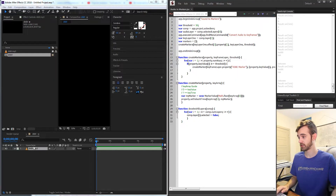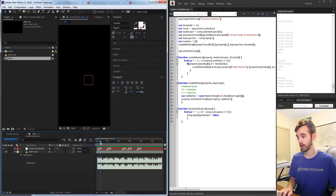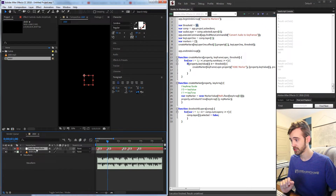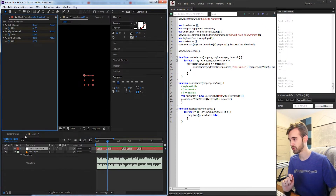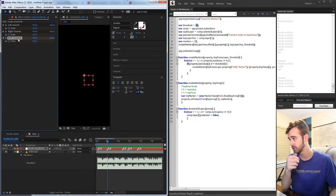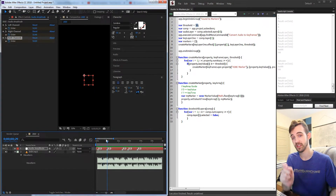Hello everyone and welcome to this week's After Effects ExtendScript tutorial. In this one we're going to go over how to convert audio to markers — specifically, once the audio reaches a certain level, add a marker and record that level. I have a simple song here, and when we run the script it's going to create a marker whenever the audio reaches above a threshold, in this case set to 50. The script converts audio to keyframes for the selected layer, then uses both channels and places a marker wherever the value exceeds that threshold.